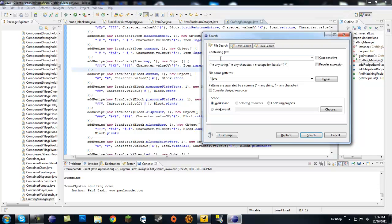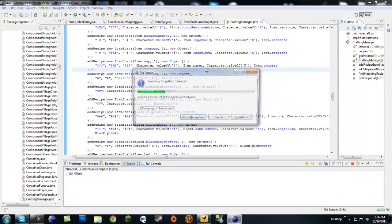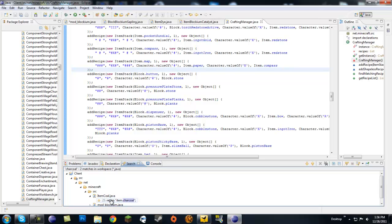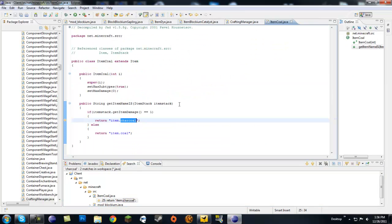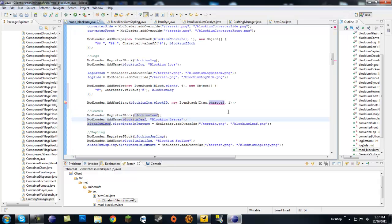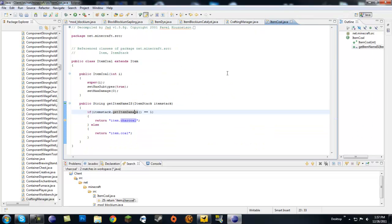Charcoal, what the frick. Alright, we're going to return coal then. That's really weird.